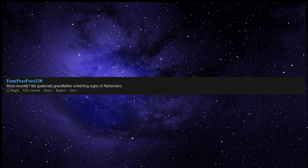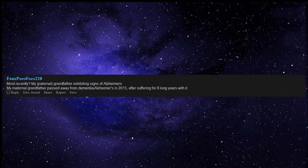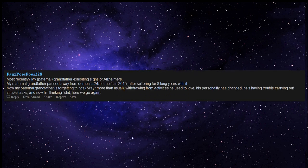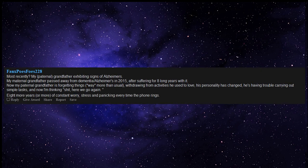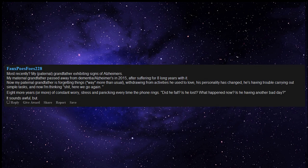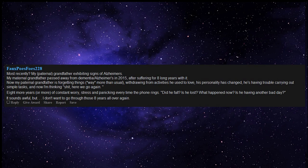Most recently, my paternal grandfather exhibiting signs of Alzheimer's. My maternal grandfather passed away from dementia, Alzheimer's in 2015, after suffering for 8 long years with it. Now my paternal grandfather is forgetting things, way more than usual, withdrawing from activities he used to love, his personality has changed, he's having trouble carrying out simple tasks, and now I'm thinking, garbage, here we go again. 8 more years, or more, of constant worry, stress and panicking every time the phone rings. Did he fall? Is he lost? What happened now? Is he having another bad day? It sounds awful, but I don't want to go through those 8 years all over again.